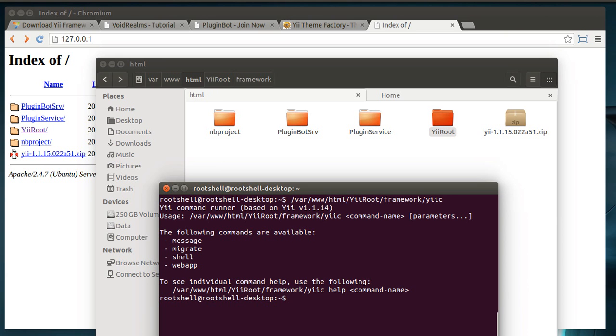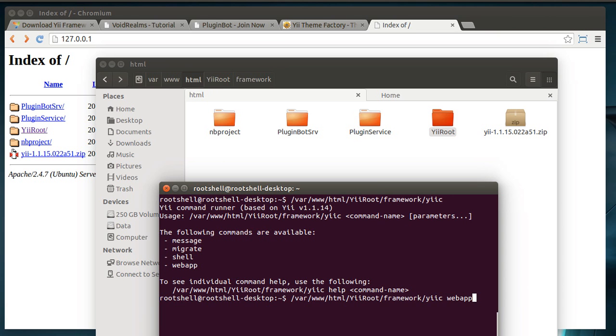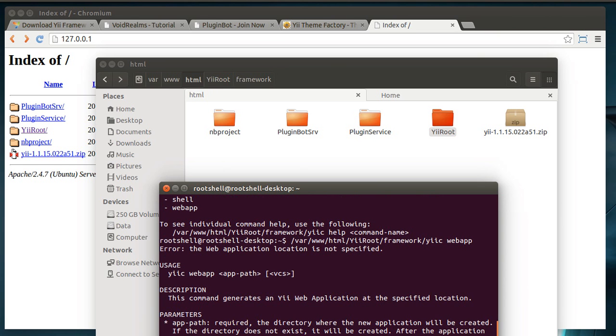What we're looking for here is webapp. We want to build a web application. So we just key all that in, type webapp. And then it's going to want the path. So if you just hit enter, it's going to say usage, yiic, webapp, path. So let's actually give it a path here.